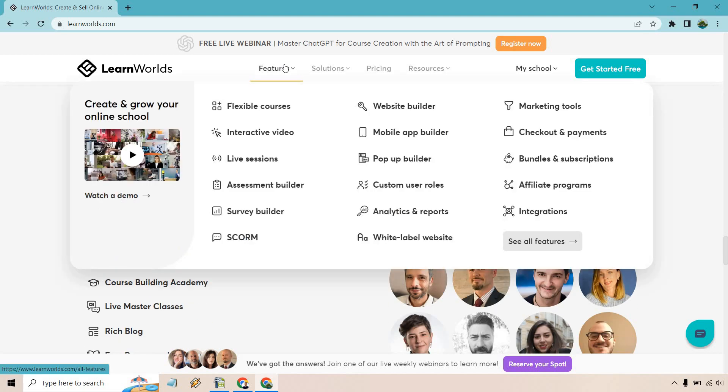Obviously, we have our flexible courses, but with that, interactive video, live sessions, assessment builders, survey builders, SCORM, website builder, mobile app builder, pop-up builder, custom user roles, analytics, and reports, and a bunch more.